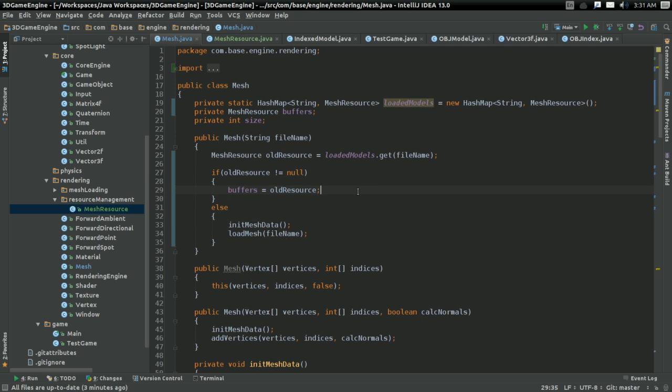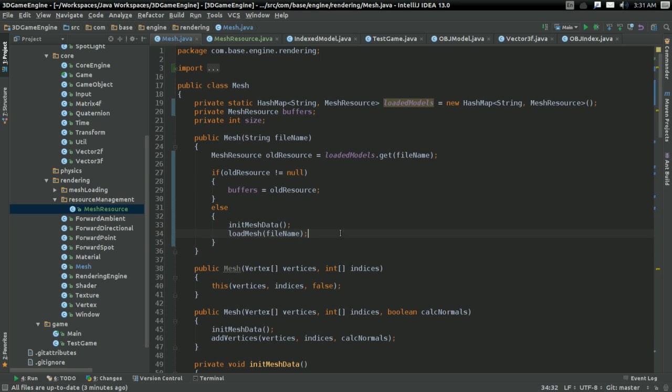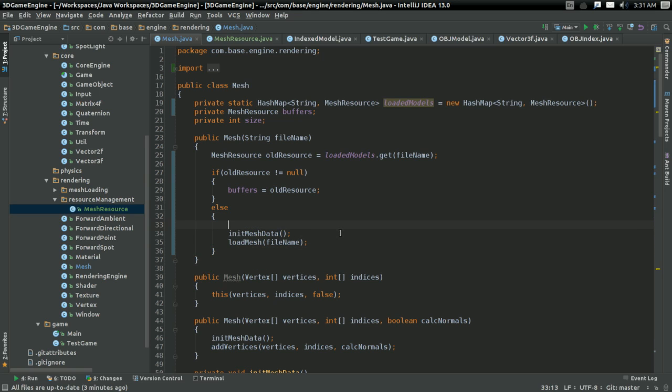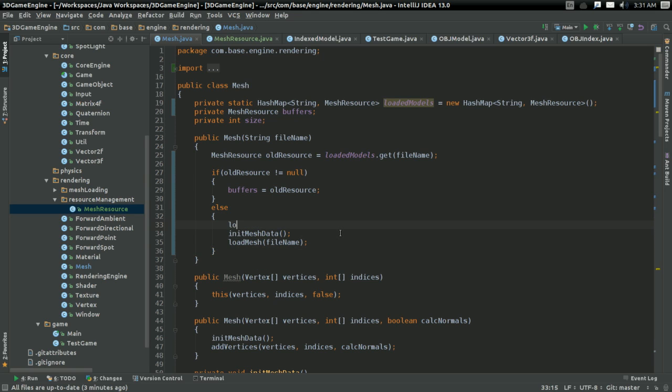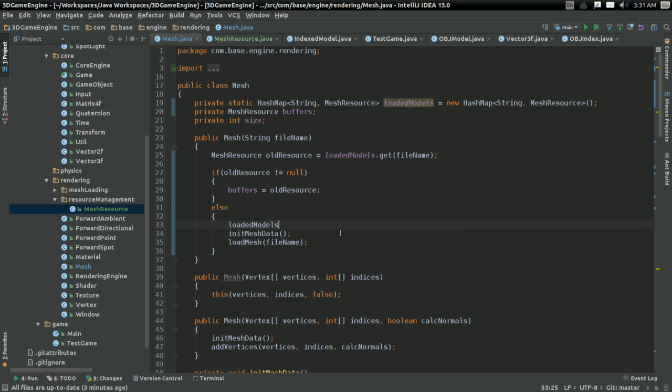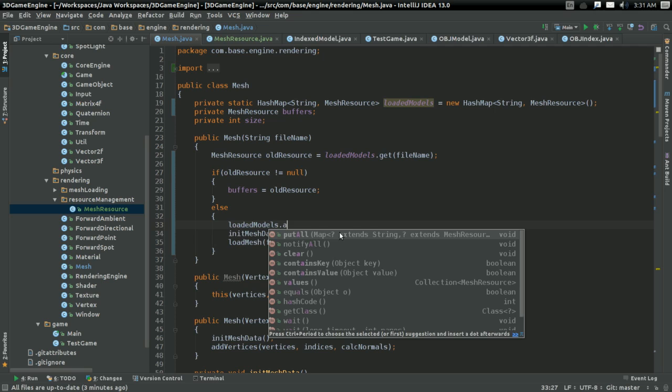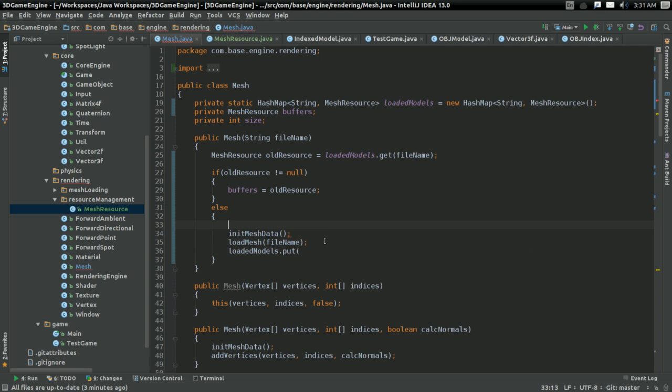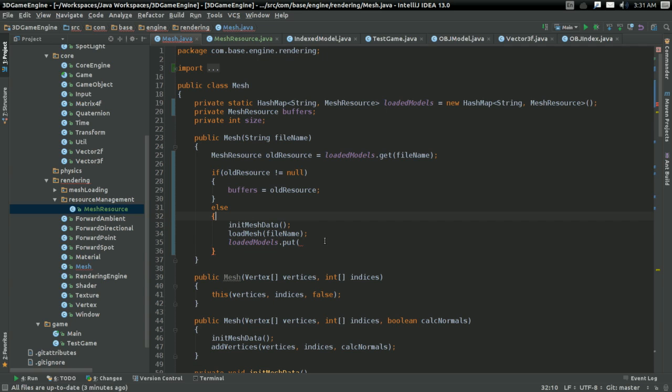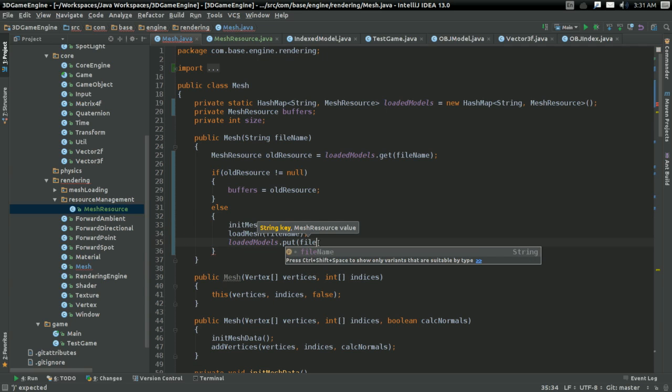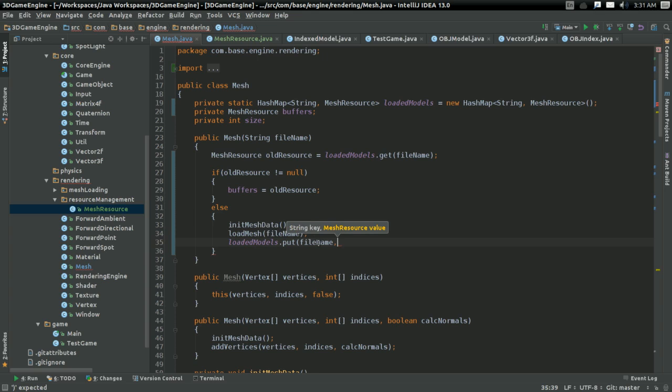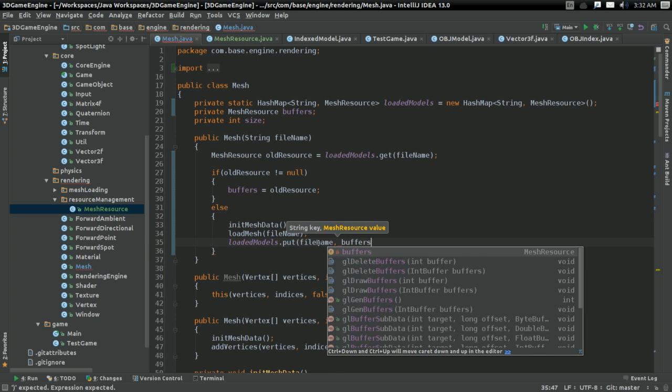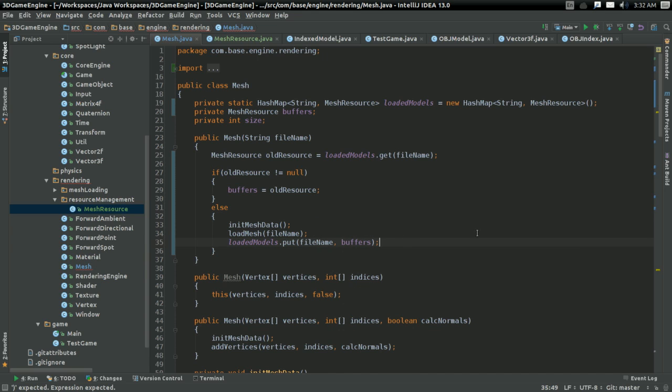Otherwise, we're going to create the new mesh. And we're going to say, loaded models. We're going to put... Oh, we should probably do this at the end. But otherwise, we're going to put a new key with the file name and whatever buffers we've created from loading the mesh. And there. That will be a nice way to reuse all that data.